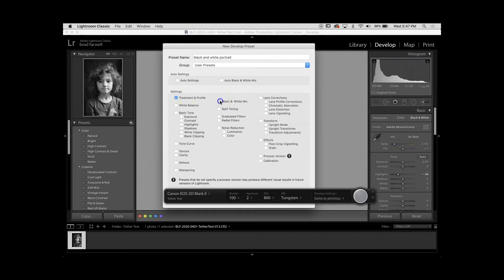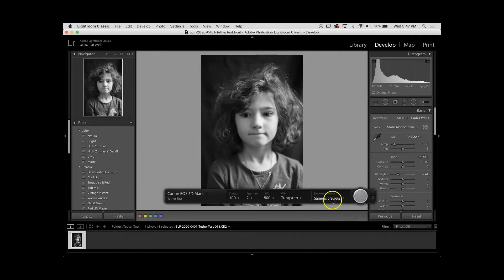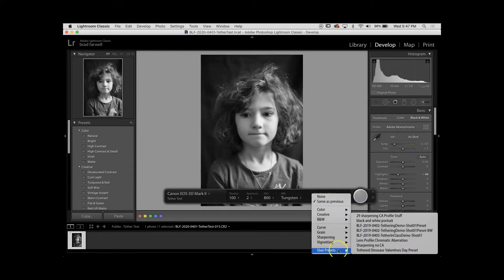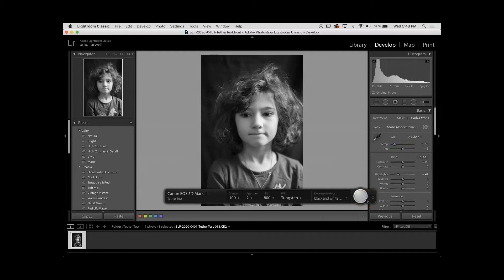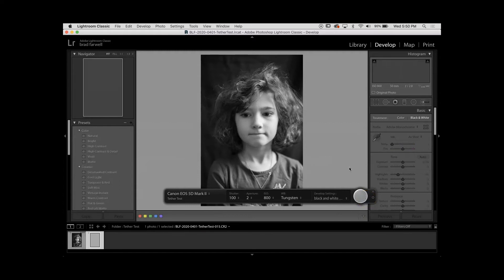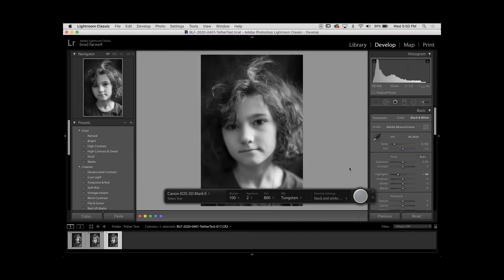I want to include treatment and profile, black and white mix if I have any — I don't — and any basic exposure adjustments. Include the process version just because, and then go ahead and hit Create. Now I'm going to go back in here to my capture user presets — black and white portrait. Now if I go ahead and take a picture, it's going to bring those in using the settings from that preset we just selected.